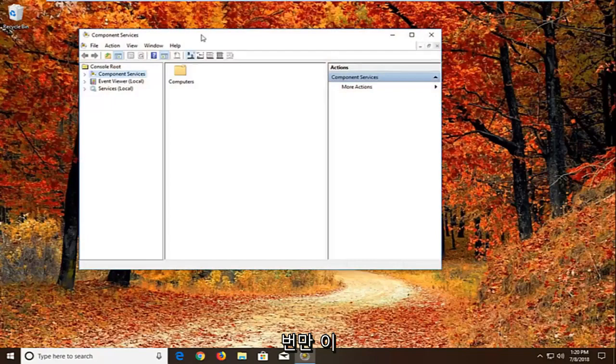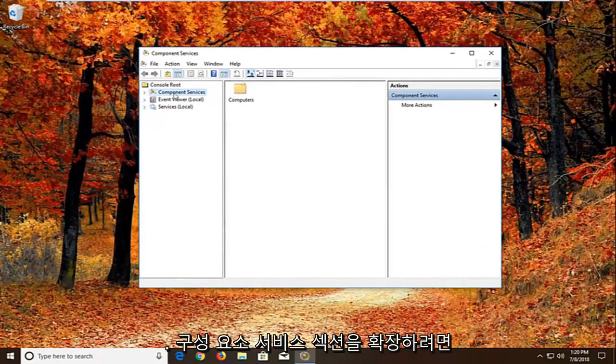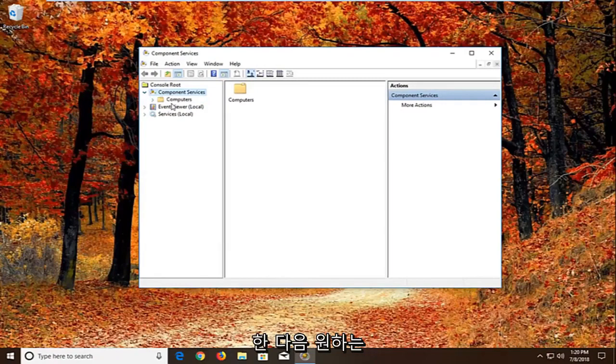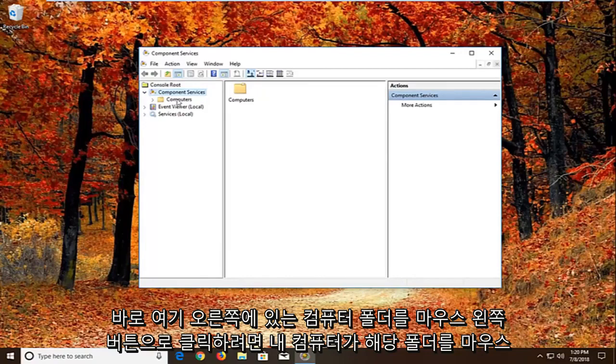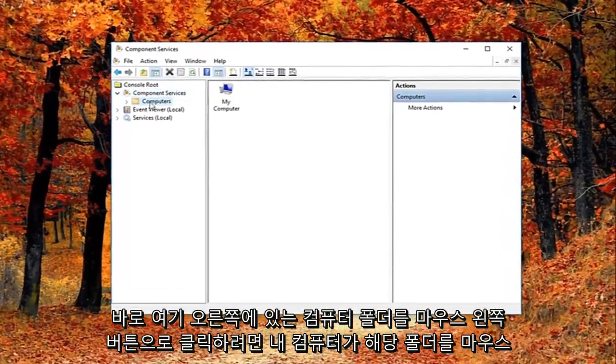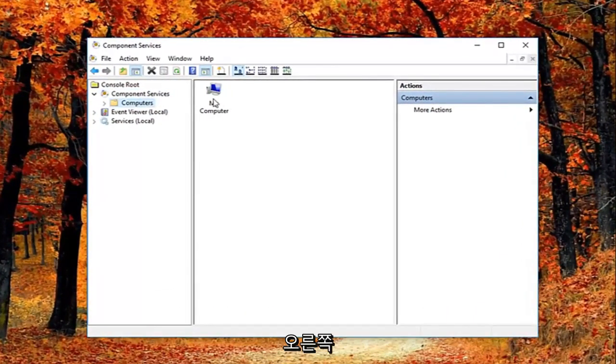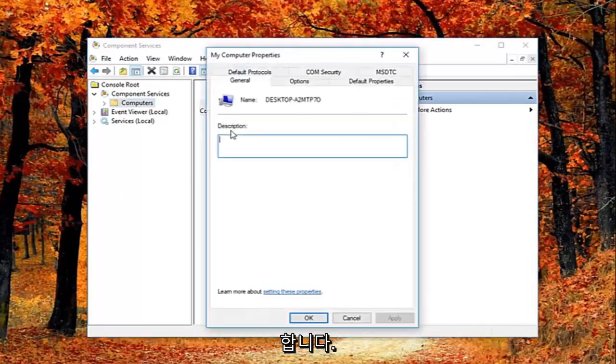And we're just going to wait for the screen to open up here. You want to expand the component services section, either double click or left click on the little arrow next to it. And then you want to just left click on the computers folder right here. Now on the right side there should be something that says my computer. Right click on it, and then left click on properties.